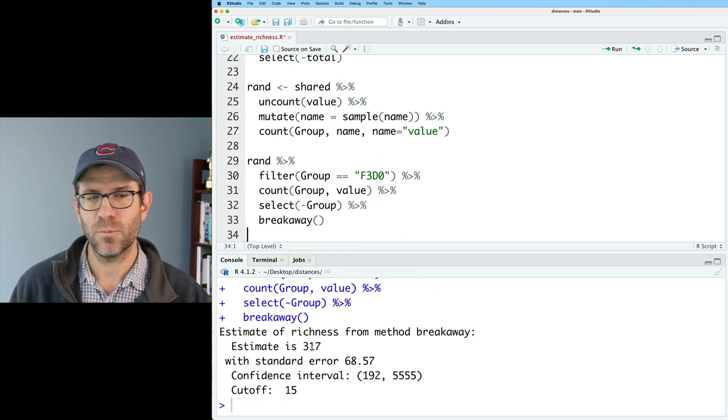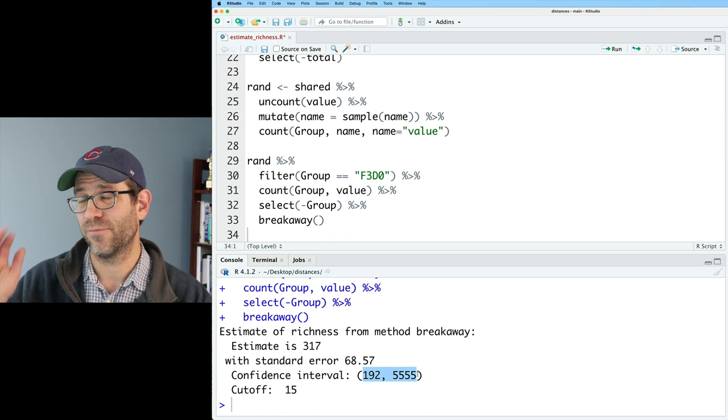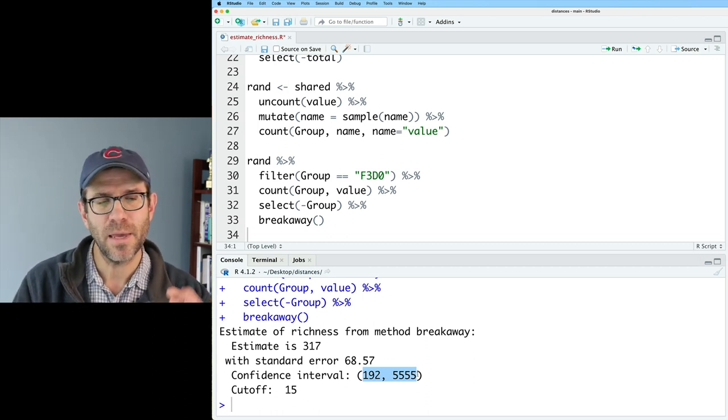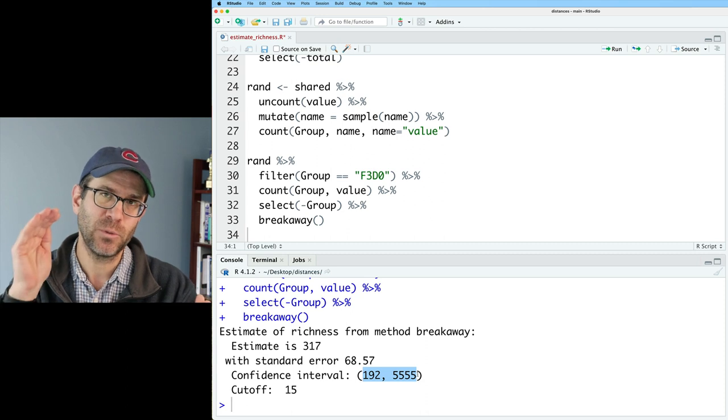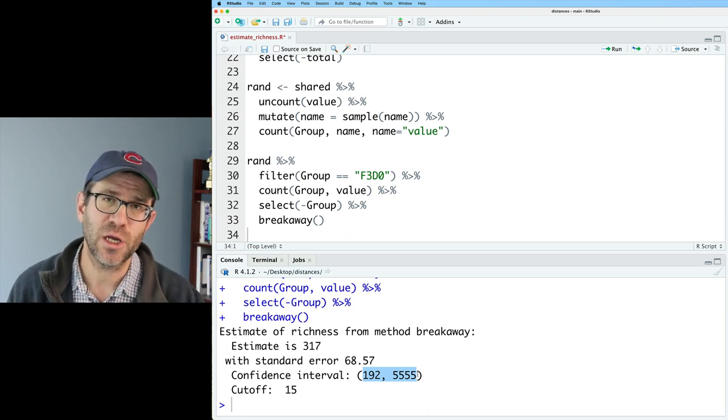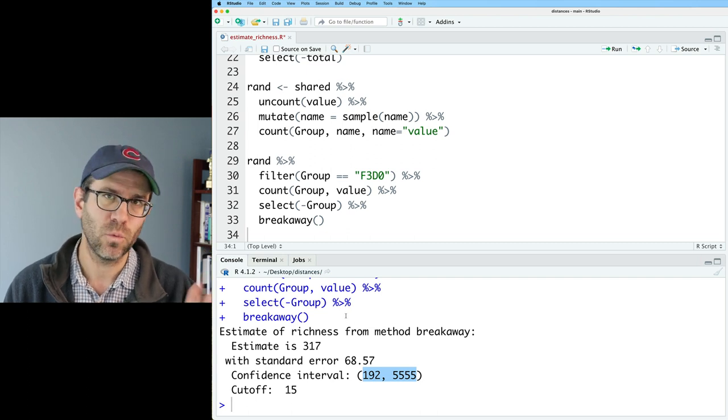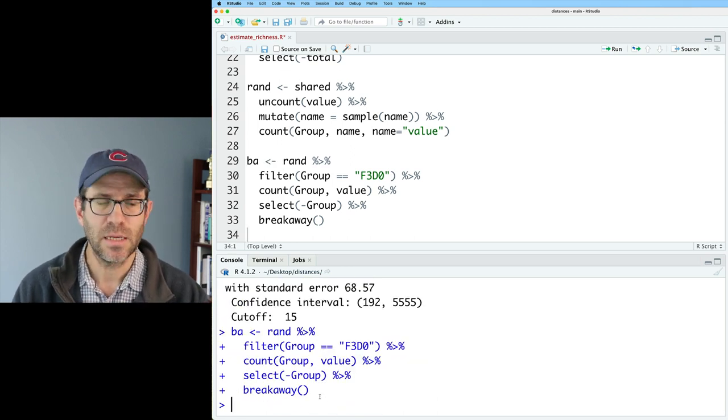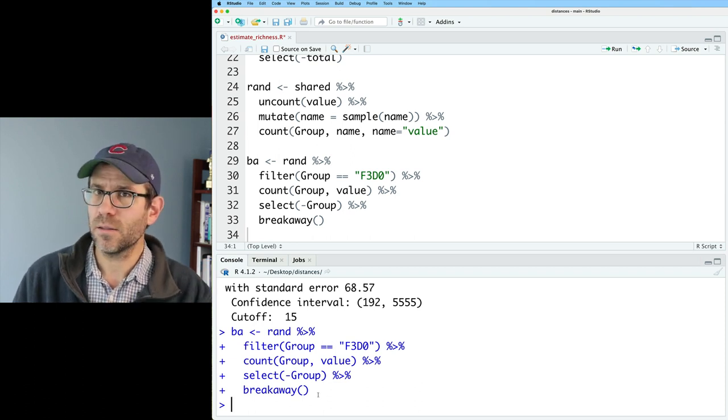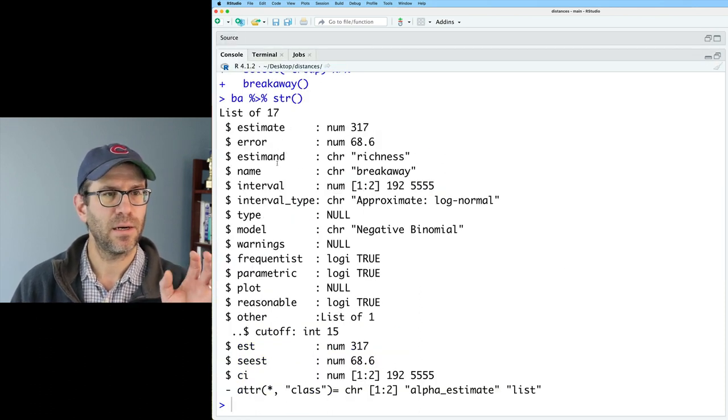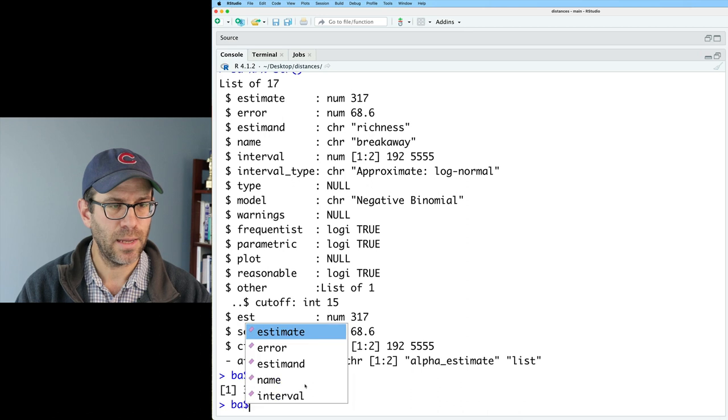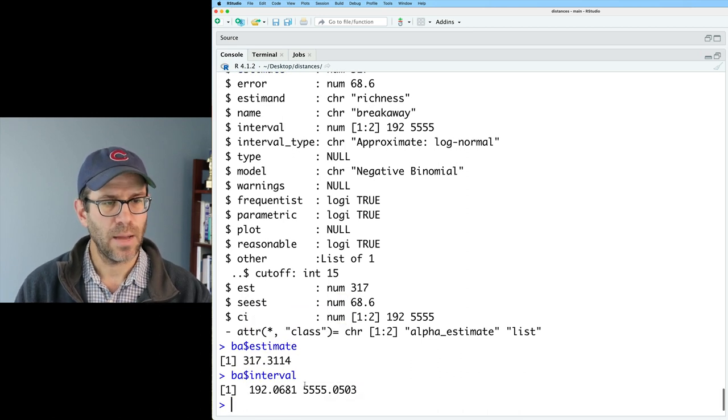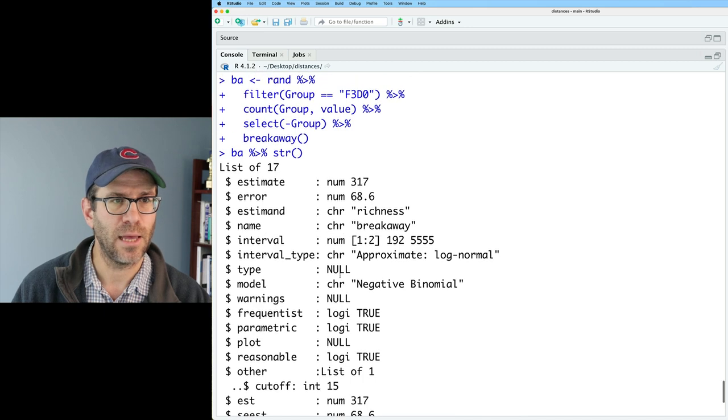We could then do a select to remove the group column, and then we want to feed this into breakaway. So we'll do breakaway. We get a richness estimate of 317 with a standard error of 68.57, and a confidence interval from 192 to 5555. It's a really wide confidence interval. It also tells us the cutoff that it used was 15. What that's saying is that it's focusing on the taxa counts between those OTUs that showed up one time to those that showed up 15 times to get a better fit of the data. If I did ba dollar sign estimate, I'll get that. If I do ba dollar sign interval, I get the interval. I can call on those values to then extract them from the breakaway object.